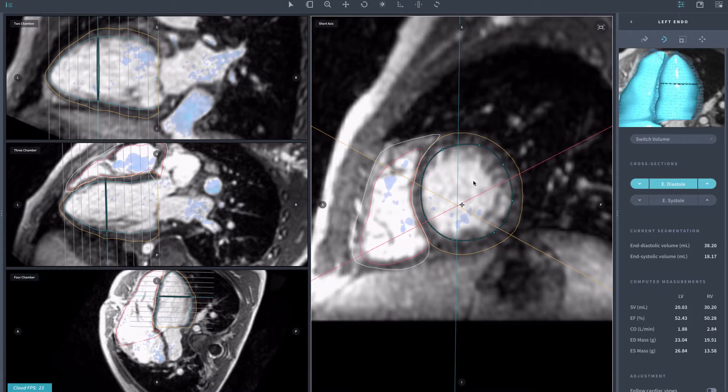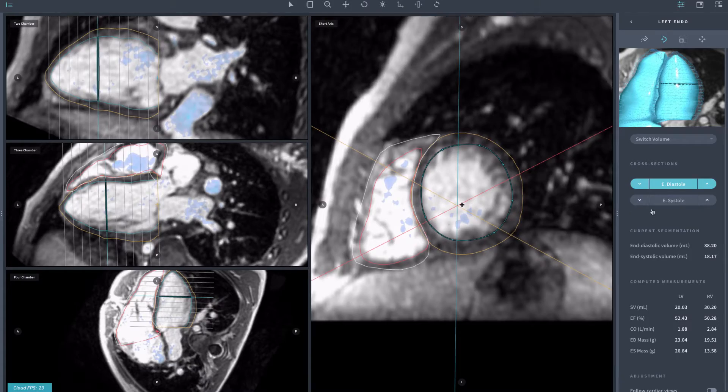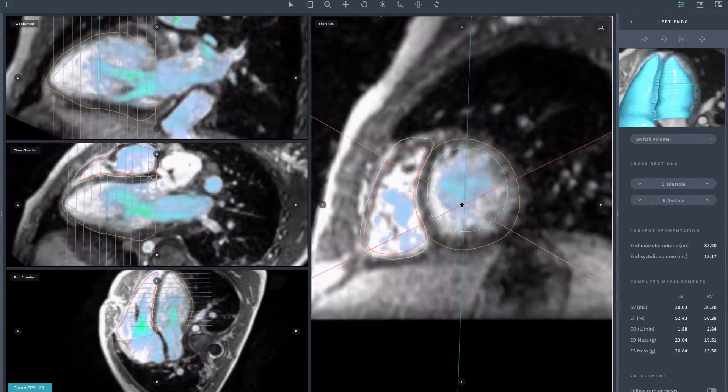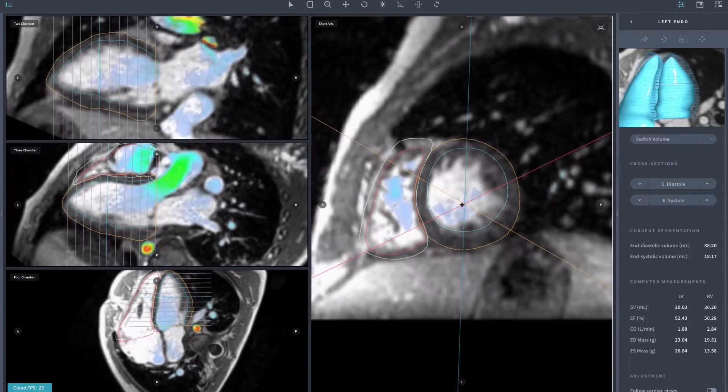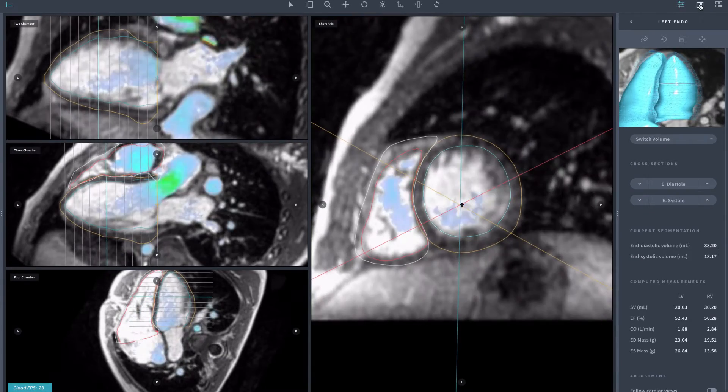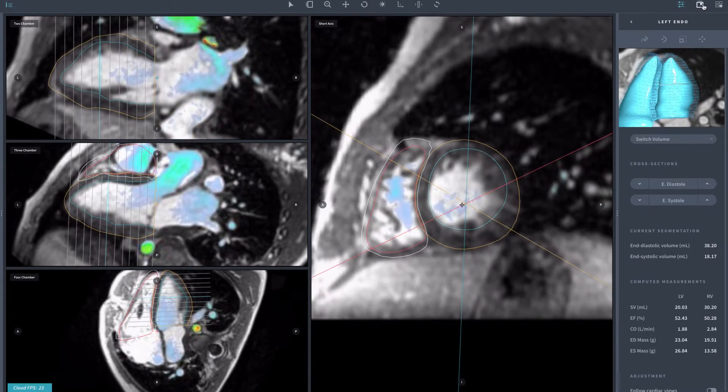4D-Flow is an imaging technique that lets us see blood flow and the function of the heart all in one exam. We're able to do quantitative measurements of the heart size, its function, both the left and the right side, and blood flow inside and outside of the heart.